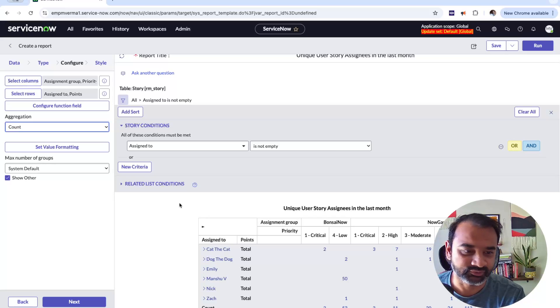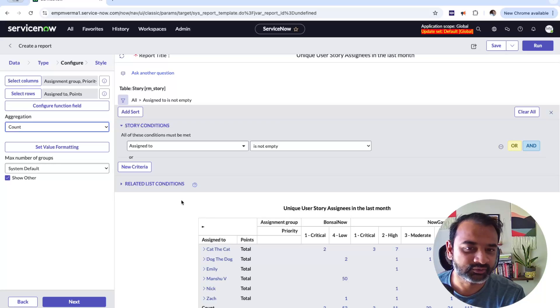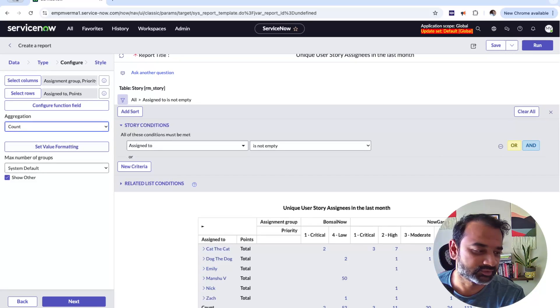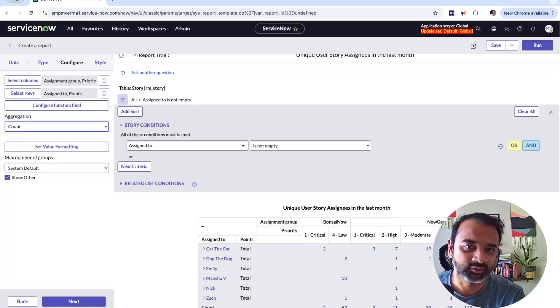If you're the kind of person who defaults to exporting everything to Excel for pivots, give this a shot. I think you'll be surprised at how easy and intuitive it is once you start building. That's all for today — thank you everyone for watching. If you have any questions or comments, please leave a comment and I'll respond. Thanks!